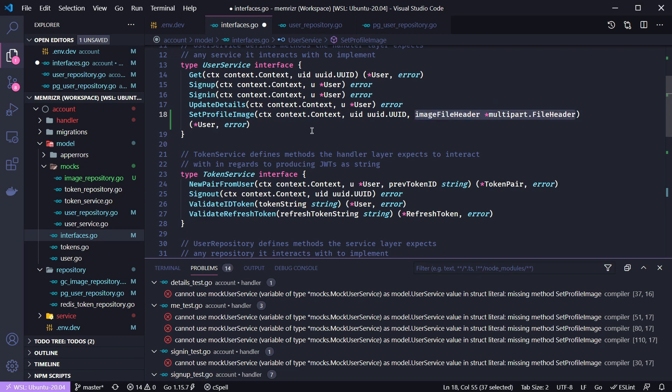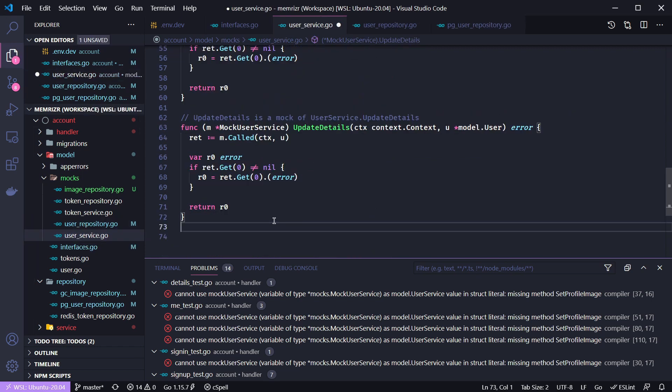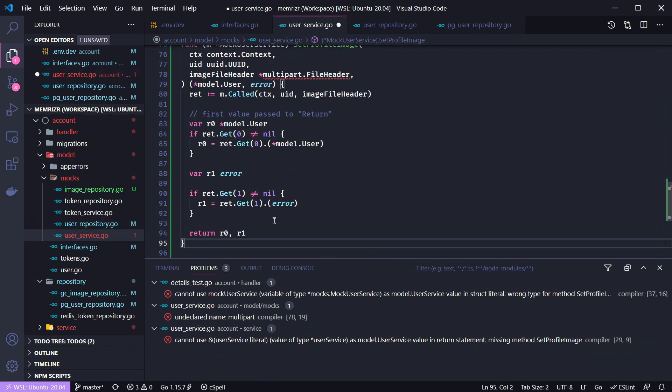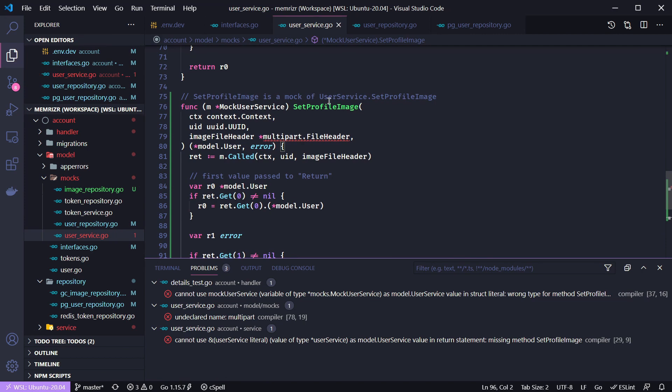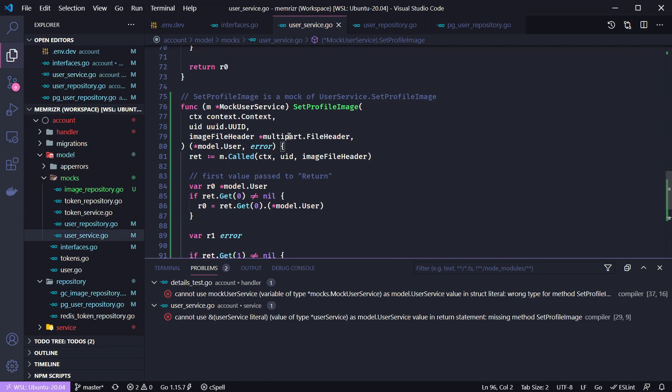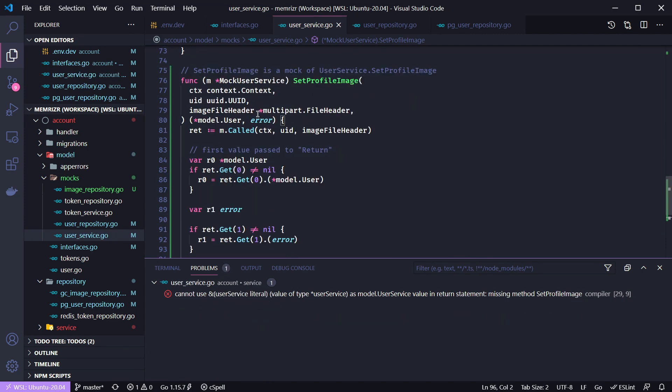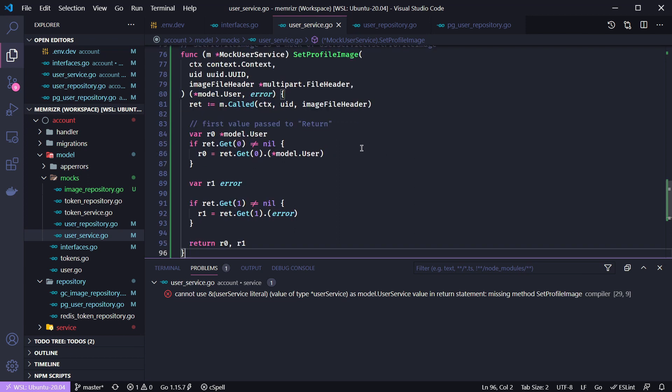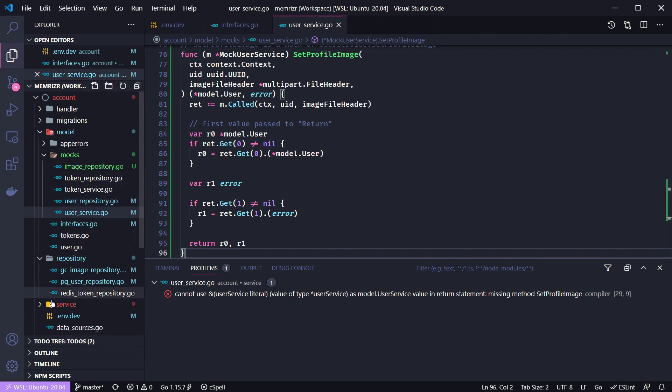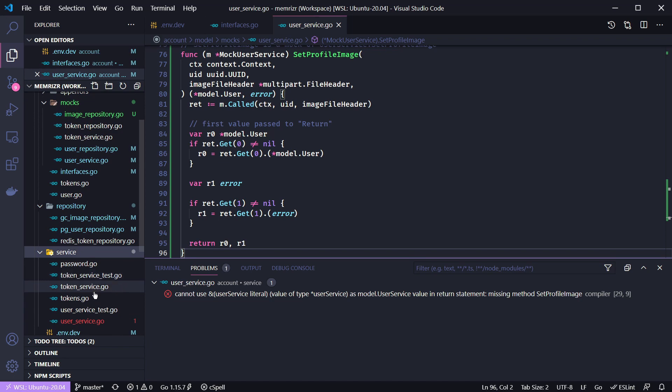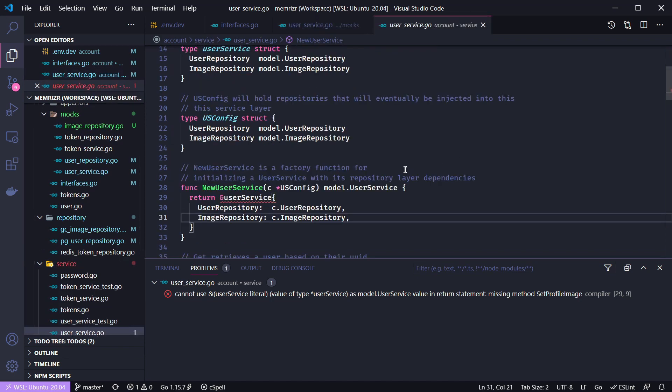We'll handle that soon enough and unfortunately I need to create a mock again in userservice.go here and so here is the mock. I'm going to close the user repositories. There are a lot of files now. It gets tough to keep up with.